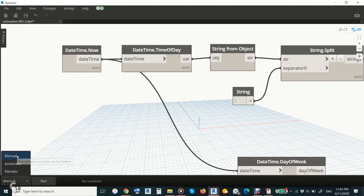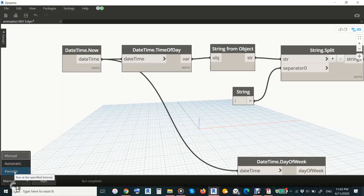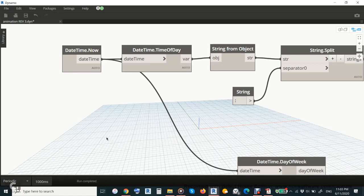In Dynamo you know there is a manual button and an automatic button, but there is one mode nobody is using called 'periodic.' This periodic mode is what creates the animation. Animation must have a motor to work, and the best motor is time — every second the time is increasing.